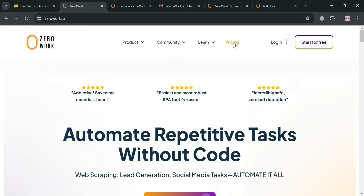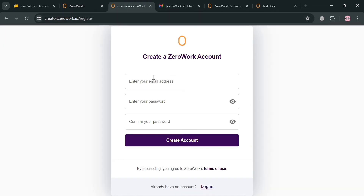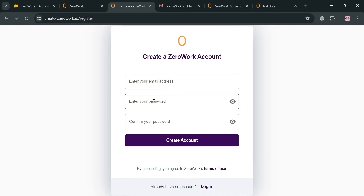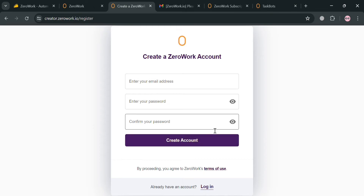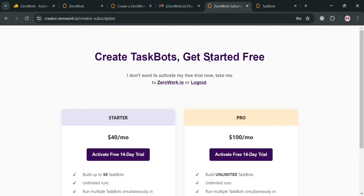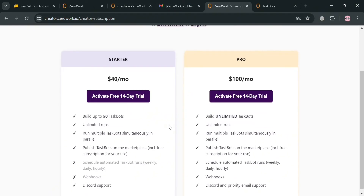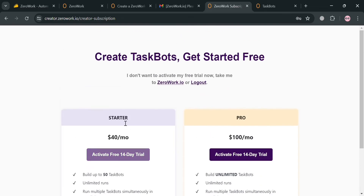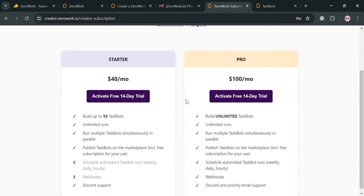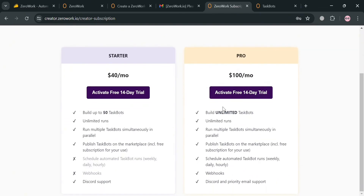To start creating an account on Zerowork, click the affiliate link below the description and you will be directed to the sign-up page. Simply fill out all the required information to create your account. After signing in, you will be directed to a page where you should choose a specific plan — here you can see the Starter and Pro plans, and below each it will show you the corresponding prices and list of benefits included.